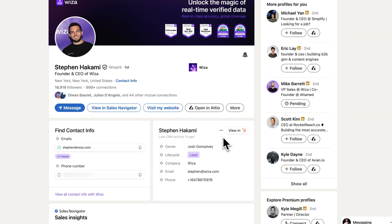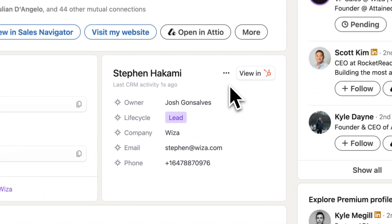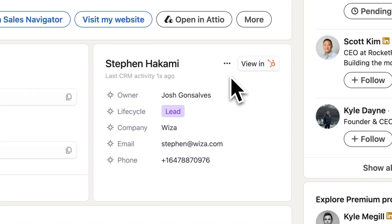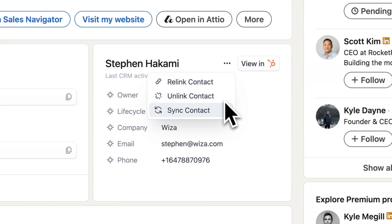While browsing through LinkedIn or Sales Navigator, Wizza shows a little CRM icon next to any profile that might already be in your system, so you don't waste time chasing someone that your team's already talking to. With Wizza's Chrome extension, you can finally connect LinkedIn and HubSpot without breaking your workflow.